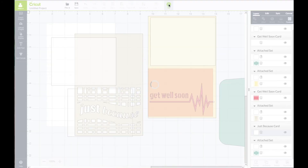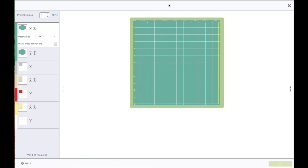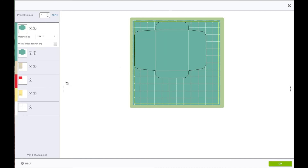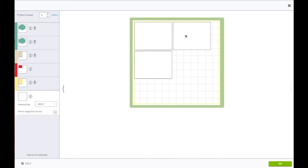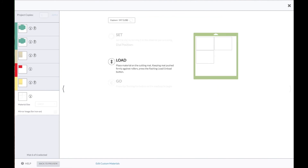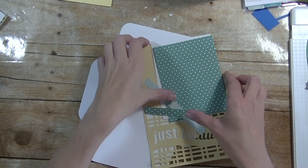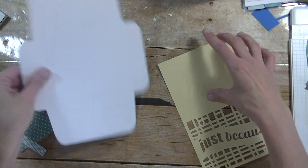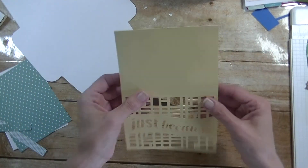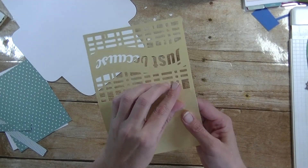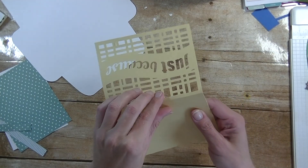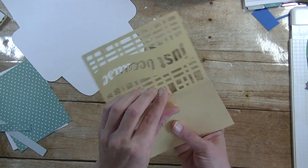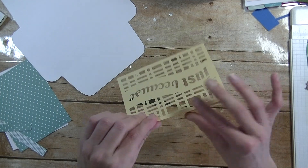Get back up top and click Go. So we have our one envelope and our other one - they're both the same. We have the card base, the red piece to go behind it, and our white pieces. I'm going to cut these out on the table and put our cards together. We have the Just Because card cut out.